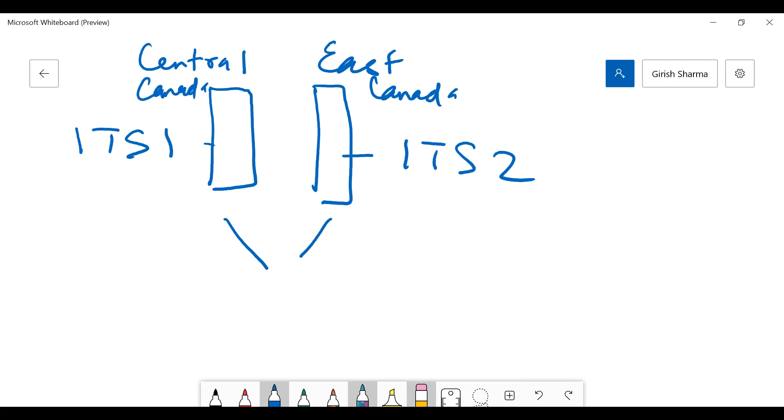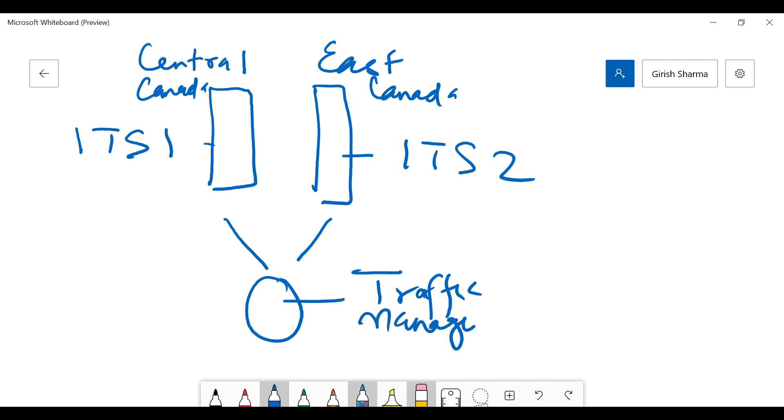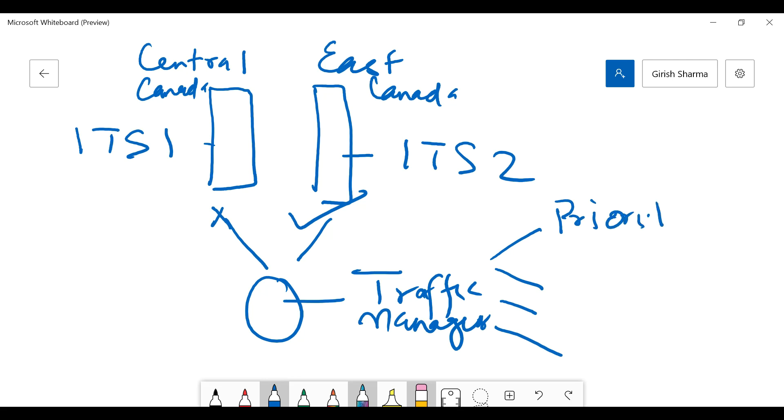Now what I intend to do is I want to put a Traffic Manager here. In case one of the regions goes down, I should still be able to access my app services. If you know, Traffic Manager has four kinds of routing methods. The first one is Priority, which I'm going to test and show you today. What that means is, in case one of the servers goes down, the traffic will be routed to the other app services within Azure.